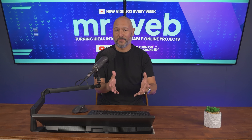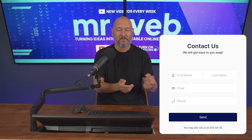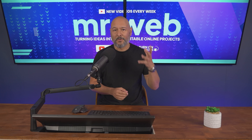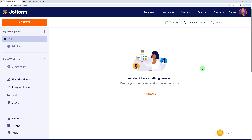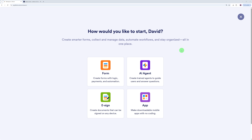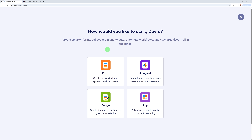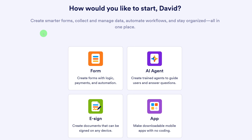Everything in JotForm still begins with something simple — a form — but the magic happens in what comes next. Let me show you how a single form can become the start of your entire client pipeline. From your dashboard, the very first thing you'd be asked to do is create a form. Already from here you can see how JotForm has evolved: it says you can create smarter forms, collect and manage data, automate workflows, and stay organized all in one place.